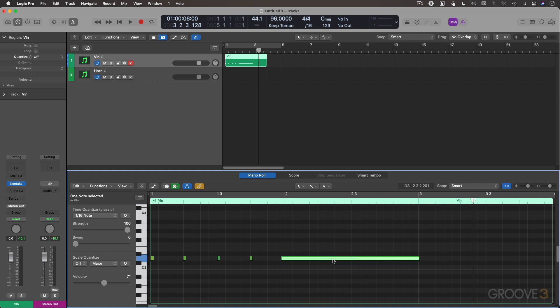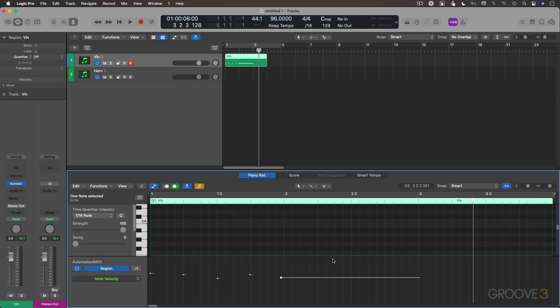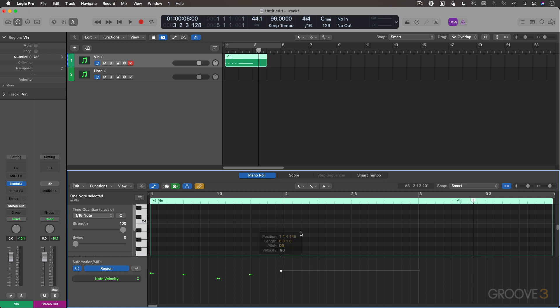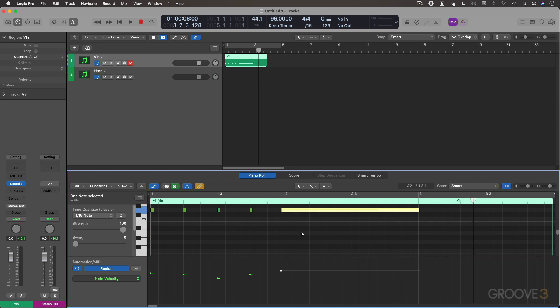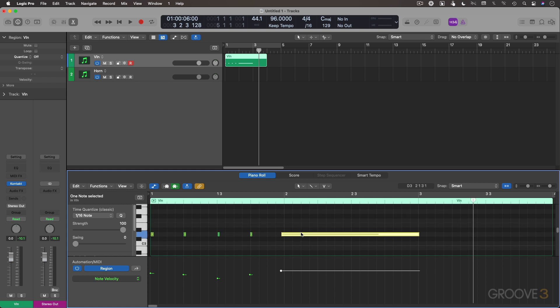I can open up my MIDI region automation. And you can see we have our note velocity values expressed here. I can simply grab at the control point here, change that. It probably would help if you had your notes available there to see.